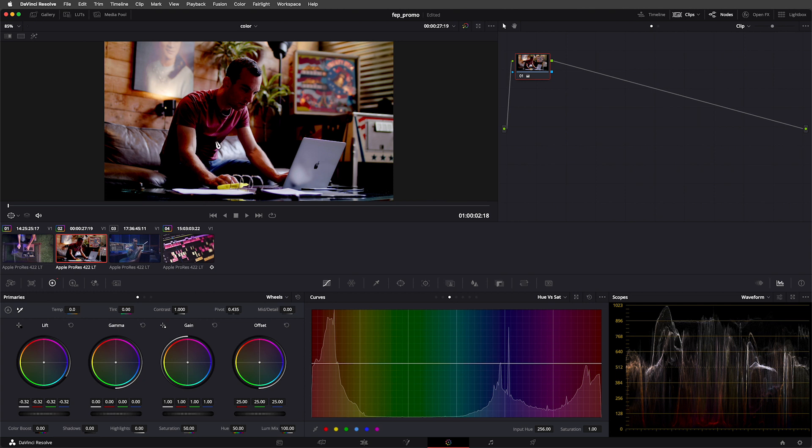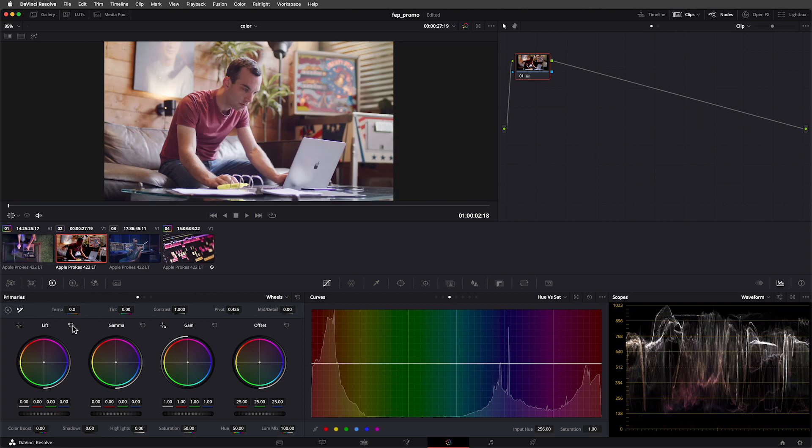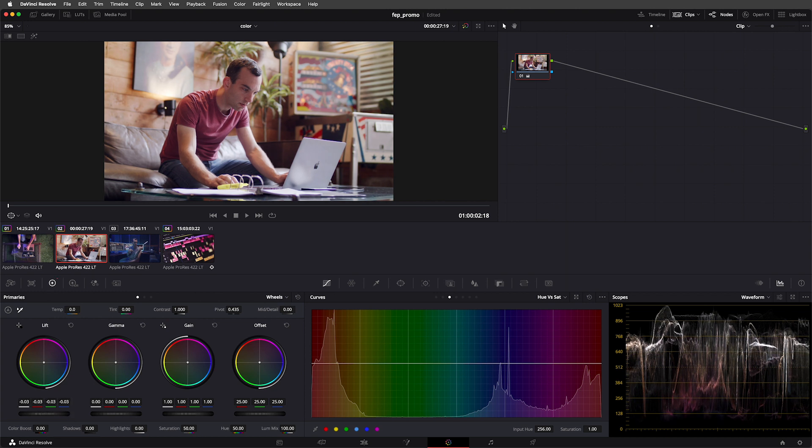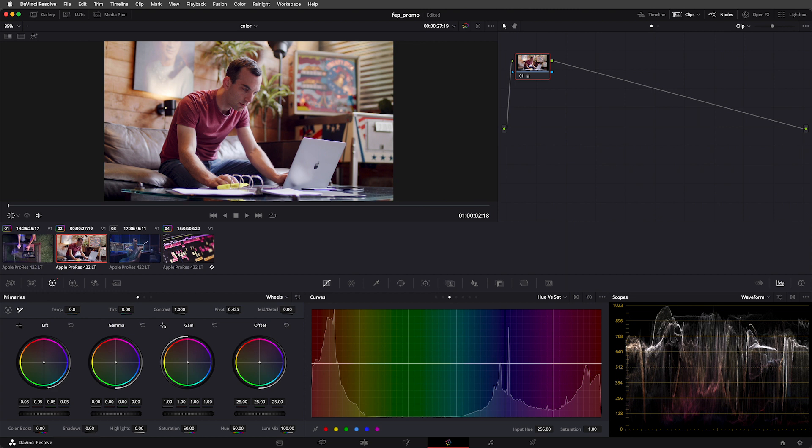When we're adjusting our image to redistribute or change its tonality, the waveform is an incredibly powerful tool for making sure that we're not making destructive changes to our image. I can make these shadows in this image a little bit more punchy by dragging the lift down, but while I'm doing that, I'm going to keep an eye on my waveform to make sure that I'm not crushing my blacks.